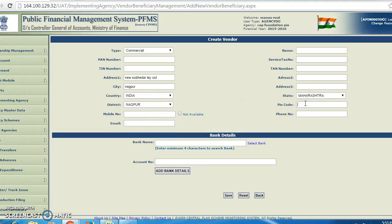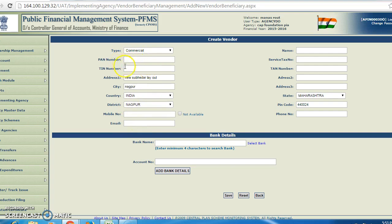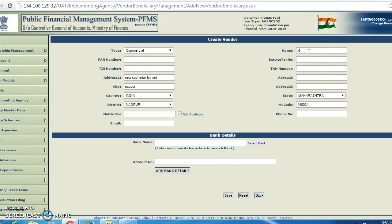You can also enter your pin code. You have to fill up all the details like the PAN number, TIN number, mobile number, email, phone number, account number, service name, and vendor name. For example, the vendor name is XYZ Limited.